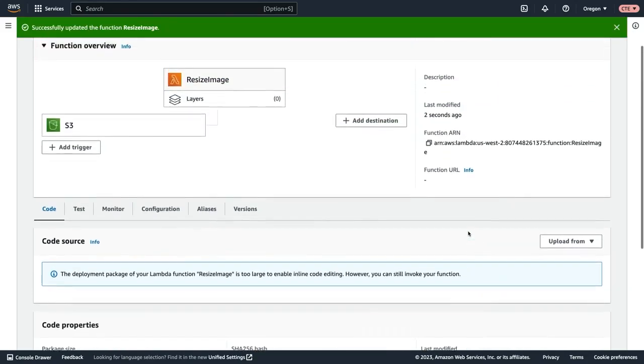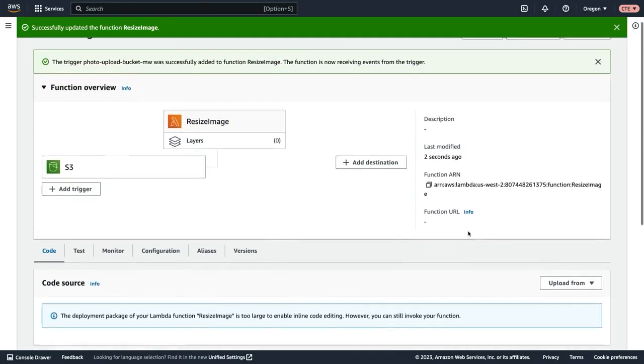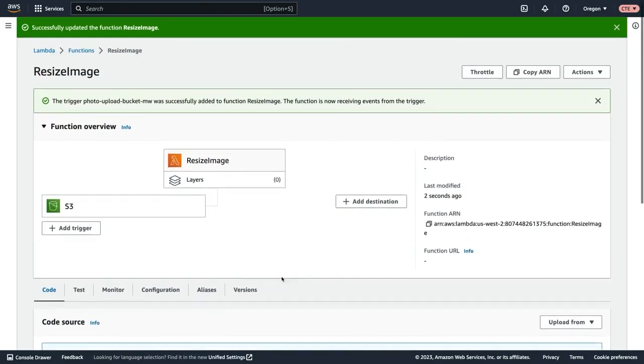All right, our function has been successfully created. We have our trigger defined and we have our code uploaded.